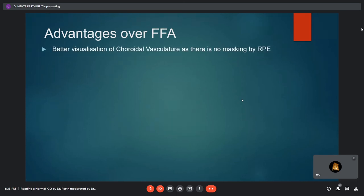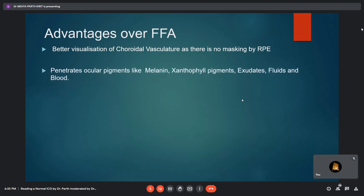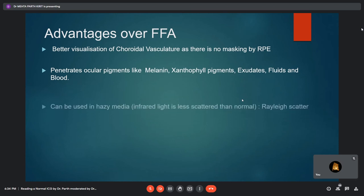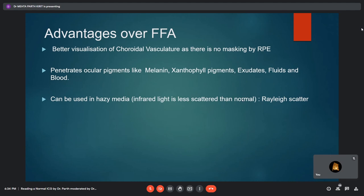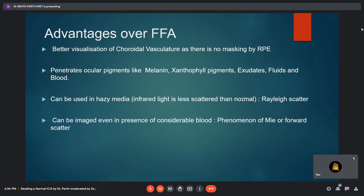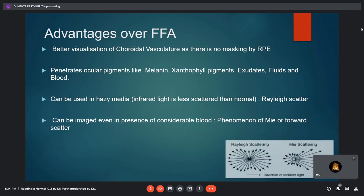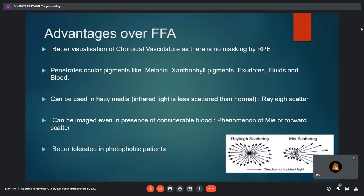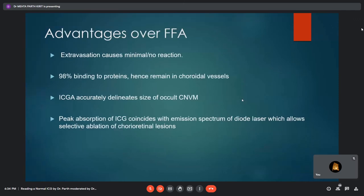The advantages of ICG over fundus fluorescein angiography include: better visualization of choroidal vasculature with no masking by RPE; penetration through ocular pigments like melanin, xanthophyll, exudates, fluids, and blood; usability in hazy media via the Rayleigh scatter phenomenon; imaging capability even in the presence of considerable blood via the Mie scatter phenomenon; better tolerance in photophobic patients; extravasation causing minimal or no reaction; 98% protein binding enabling better choroidal vessel delineation; accurate delineation of occult CNVM size; and peak ICG absorption coinciding with the diode laser emission spectrum, allowing selective ablation of chorioretinal lesions.